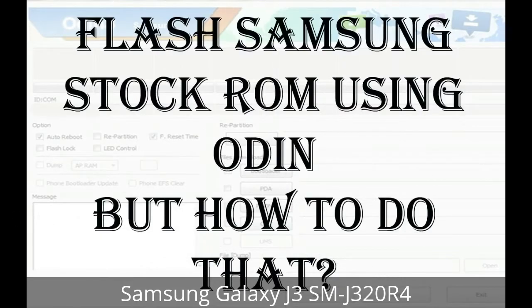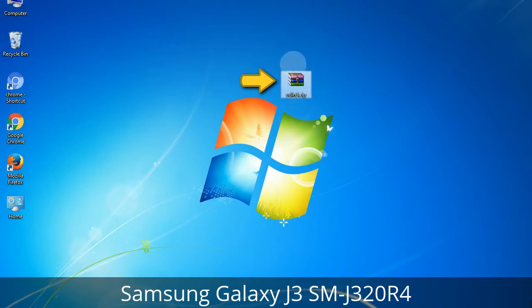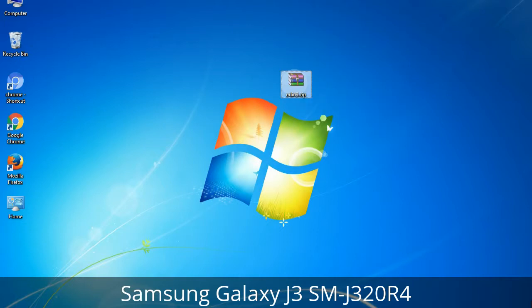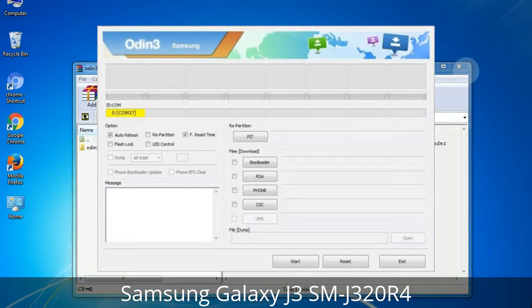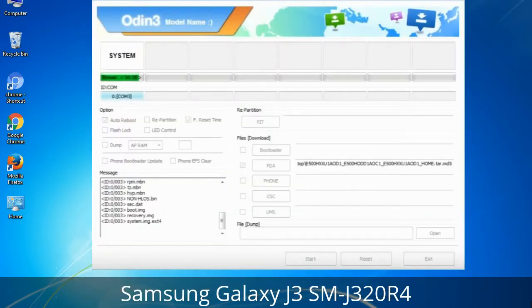But how to do that? Odin is a firmware flashing software developed and internally used by Samsung. It is believed that instead of being released by Samsung officially, the tool was leaked accidentally. Thanks to the leak, this effective tool is now widely used by Samsung users to flash firmware, recoveries, bootloaders, or modem files on Samsung Galaxy devices.